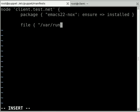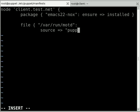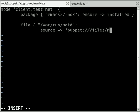So /var/run/motd, that file that we just had a look at on our client. On the server, we're going to tell Puppet that we want to change that, the source of that file. What it should change it to is located at puppet/files/motd, and Puppet's going to retrieve a new message of the day from there.